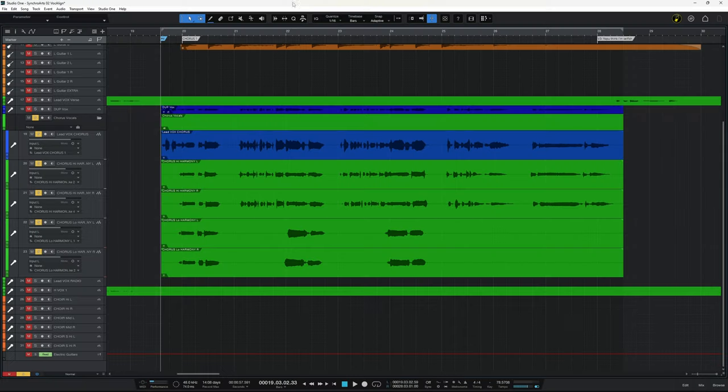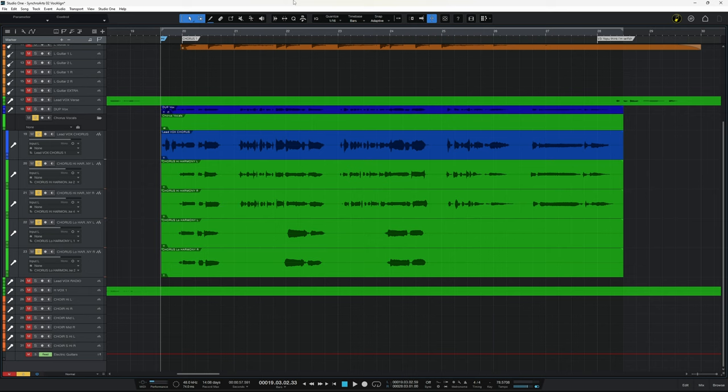Now I happen to be using Studio One today. However, the process is going to be similar in most DAWs. And I'm going to start off by using a plugin called Vocaline Ultra to fix the timing issues that we can both hear and see here.